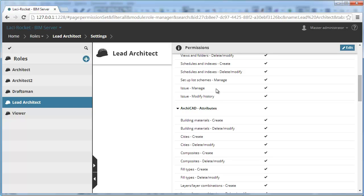The first issue related permission is called Issue-Manage. This permission enables the user to create new issues, close issues, modify issue details, add layouts to issues and remove layouts from issues.